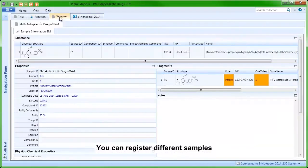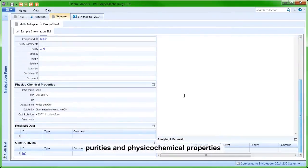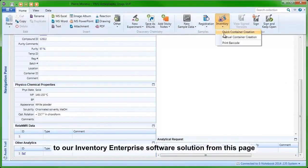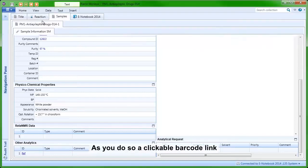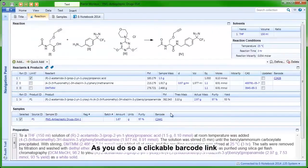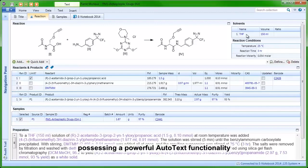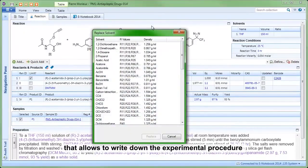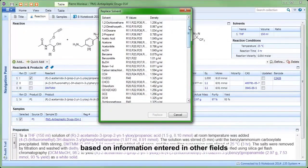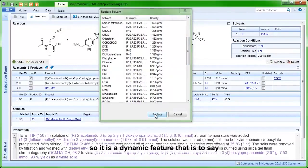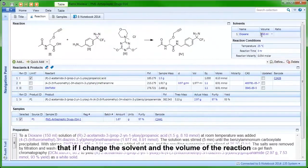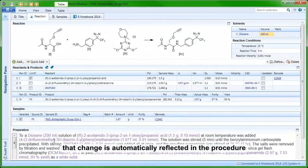You can register different samples that you have created with their associated purities and physicochemical properties, and you can also directly send them to our inventory software solution from this page. As you do so, a clickable barcode link will be inserted in the samples table. The experimental procedure below is a text field possessing a powerful autotext functionality that allows you to write down the experimental procedure based on information entered in other fields. It is a dynamic feature — if you change the solvent and the volume of the reaction, that change is automatically reflected in the procedure.